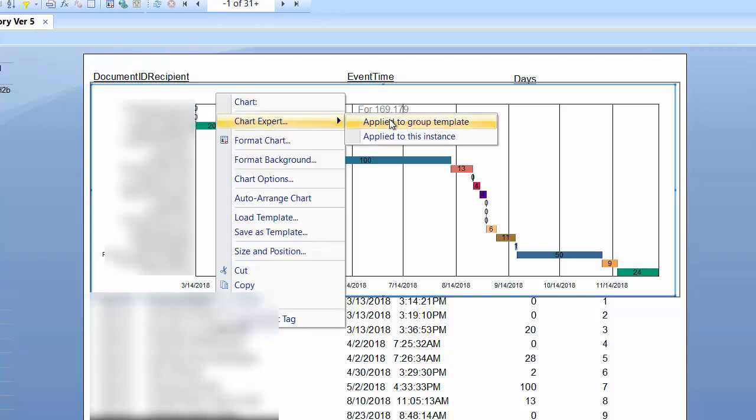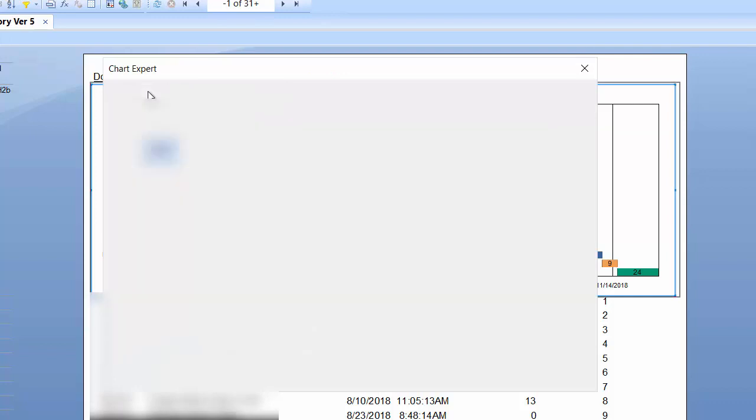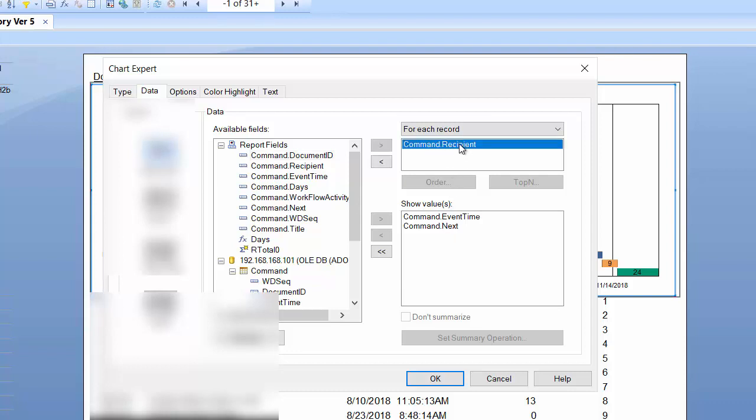Apply to this group template. I'm going to open up the data section tab. You can see that in the show values section, I need two dates so I can get the difference between the day count between these two dates, and then for each record,